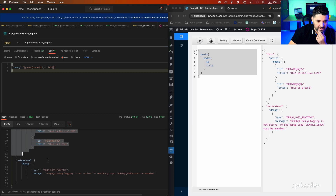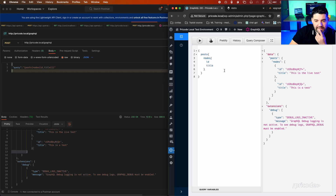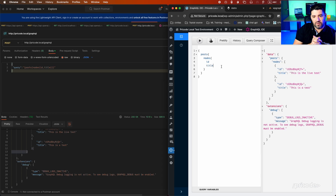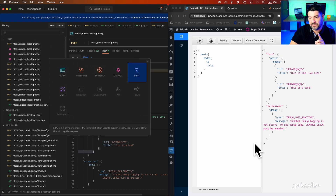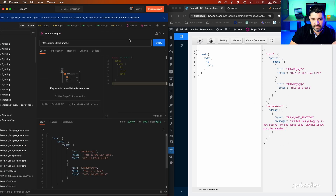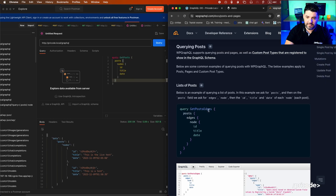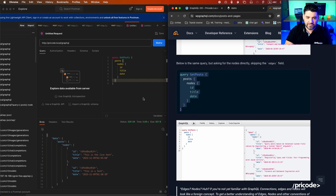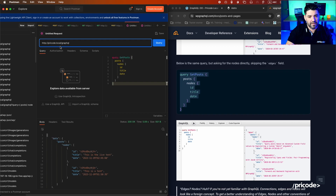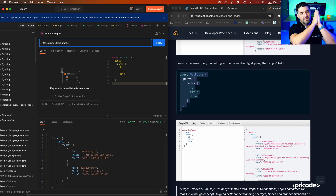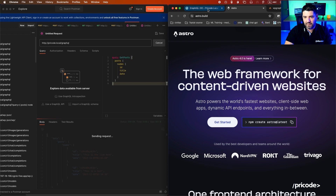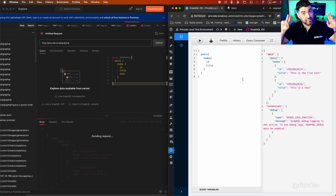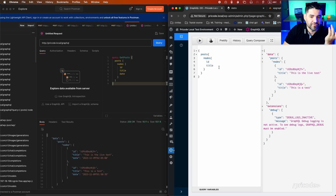The query returns the same information we can see in the GraphQL IDE. Postman also has a built-in GraphQL interface. I previously set up one of these post queries and we can simply send it. We're sending to the domain slash GraphQL as a POST request and it returns us similar information to the GraphQL IDE. I prefer the GraphQL IDE but Postman has the values we can use on the developer side.